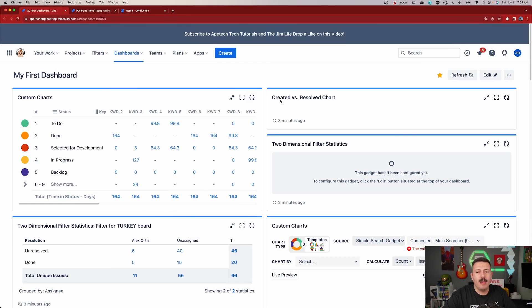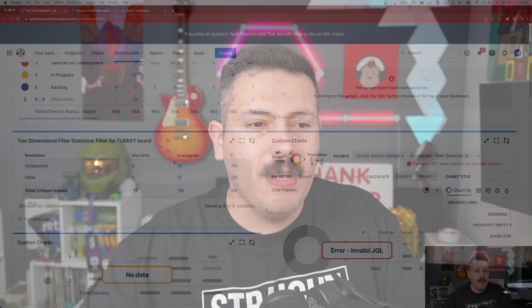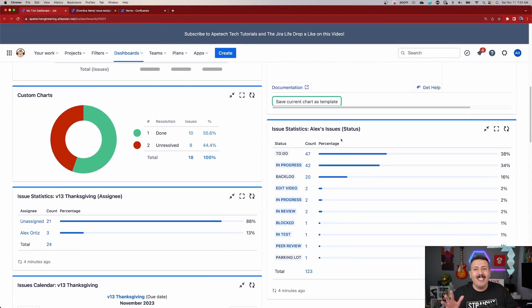One way to solve this problem — which is the purpose of this video — is to move and recreate these dashboards within Confluence. In a Confluence page, I'm going to show you how to recreate the very common and popular gadgets that are available in Jira, right inside of Confluence. We'll focus on out-of-the-box stuff: the two-dimensional filter, issue statistics — all free, all coming with Jira.